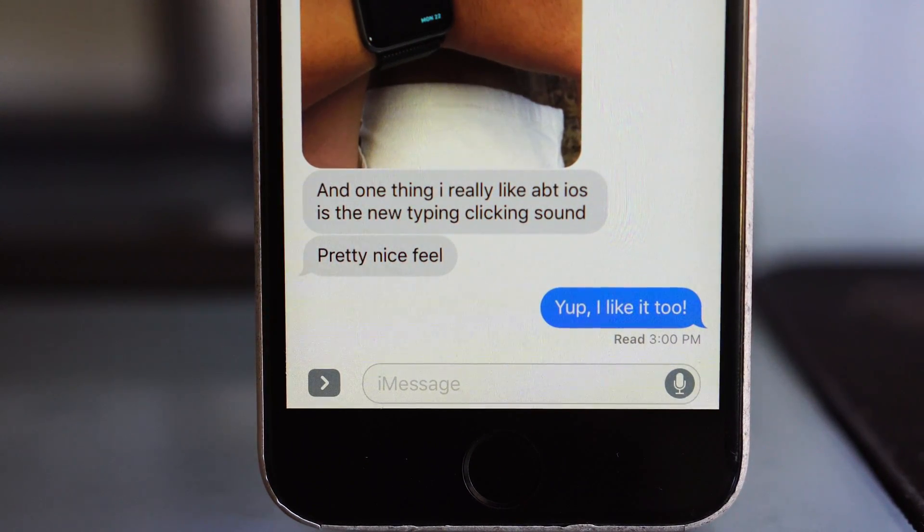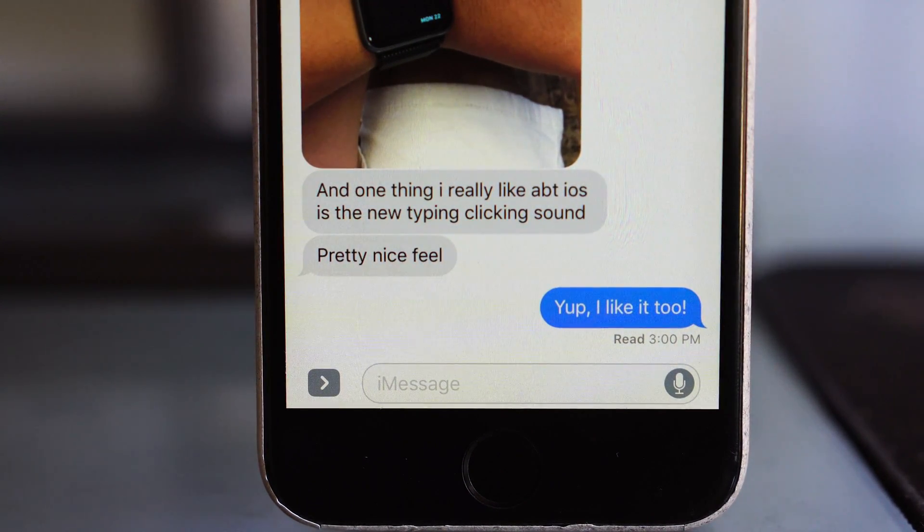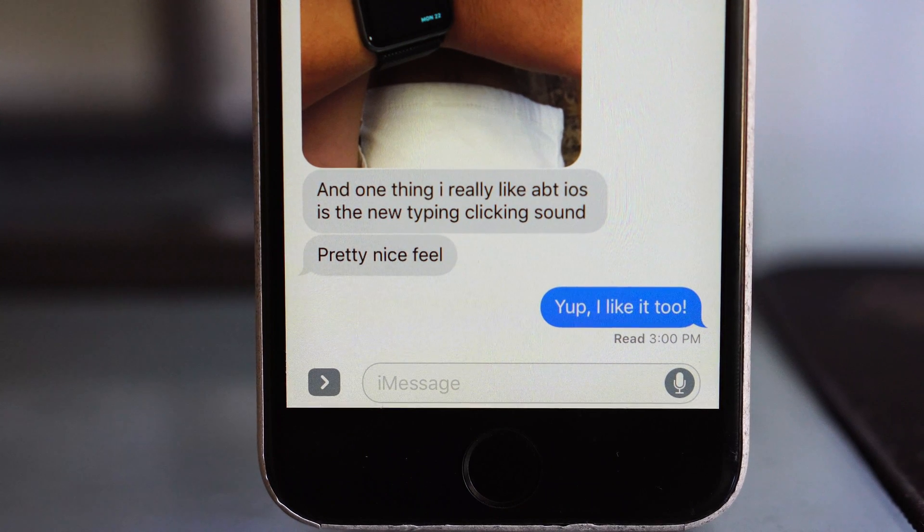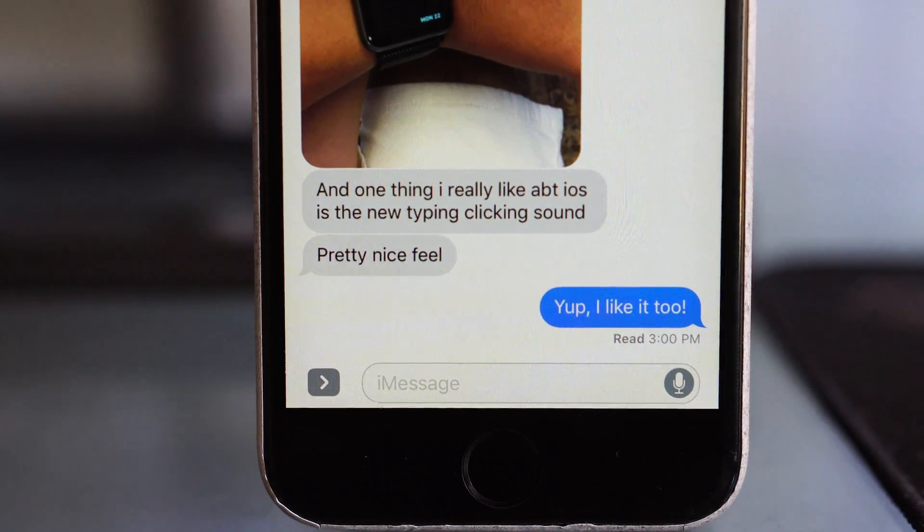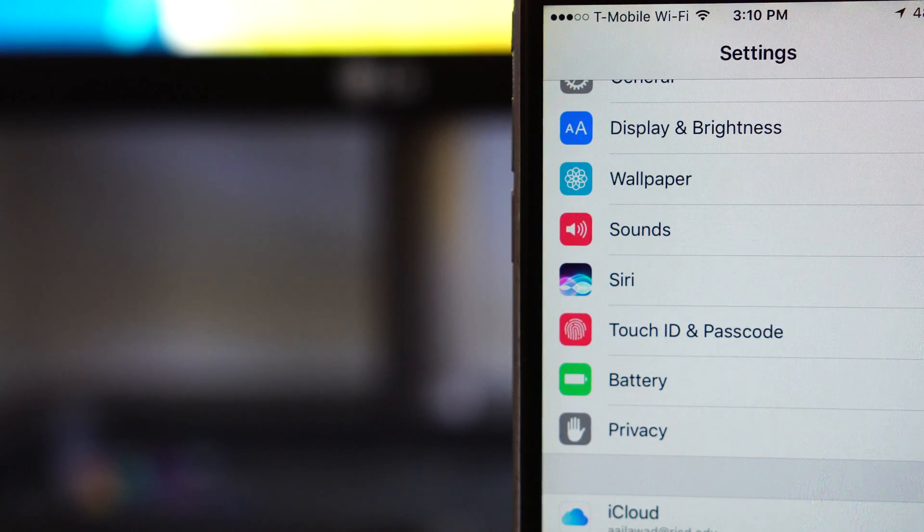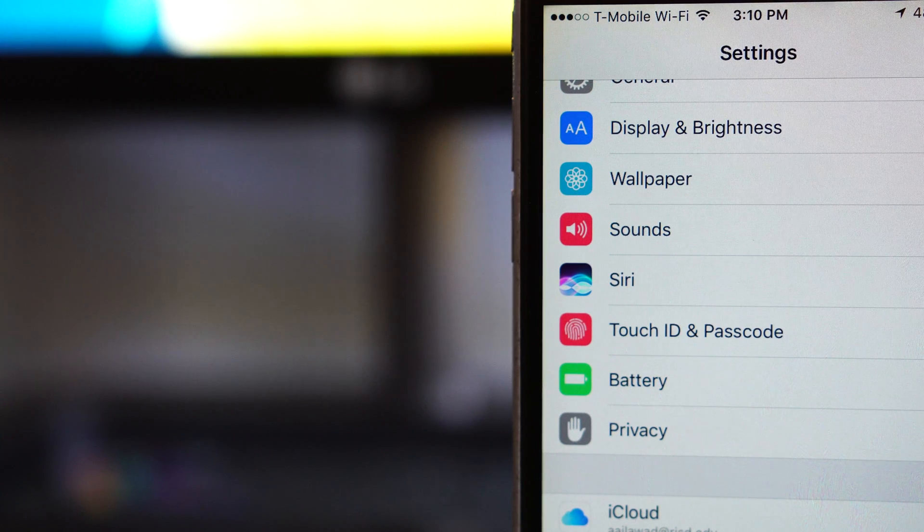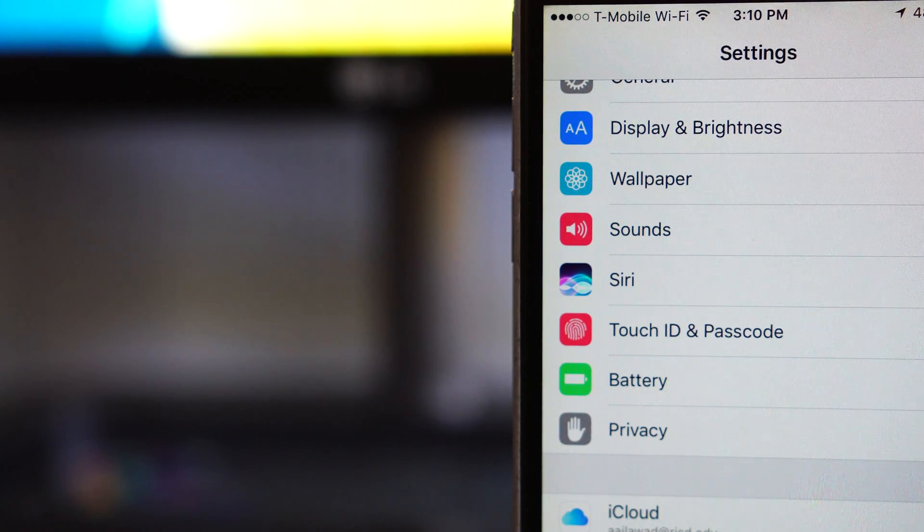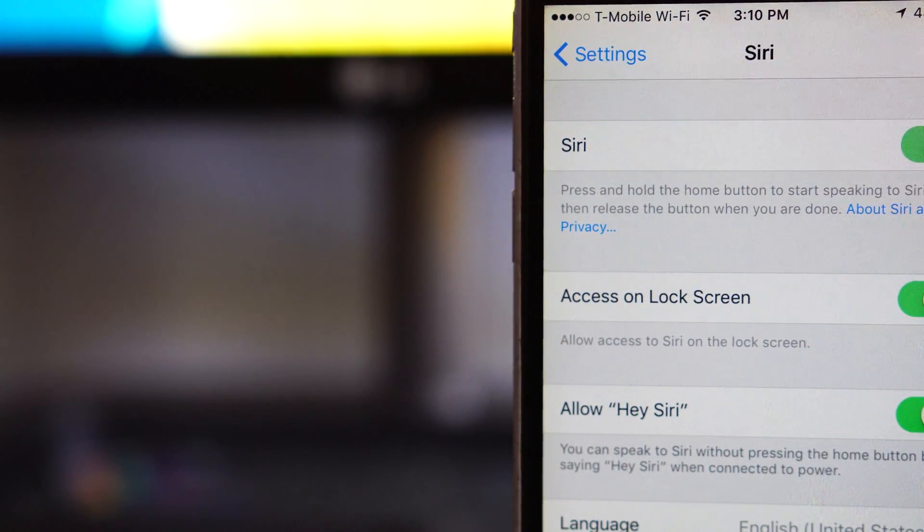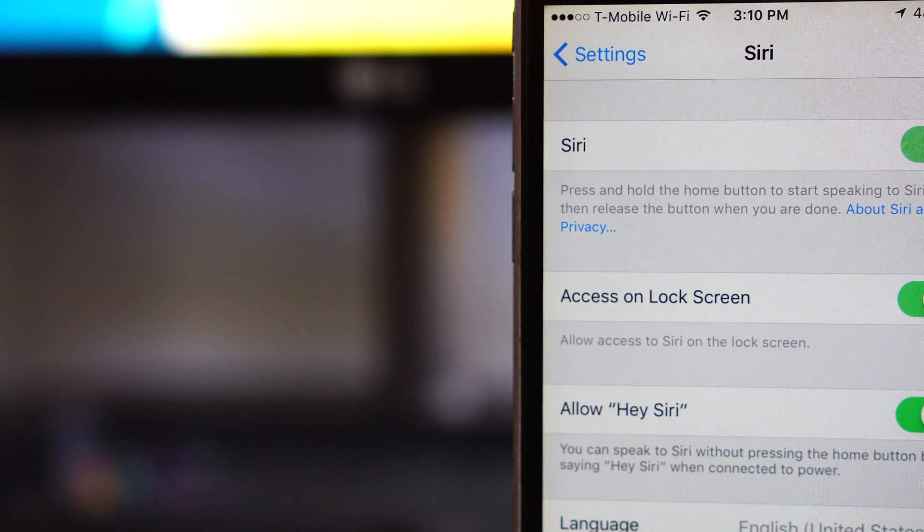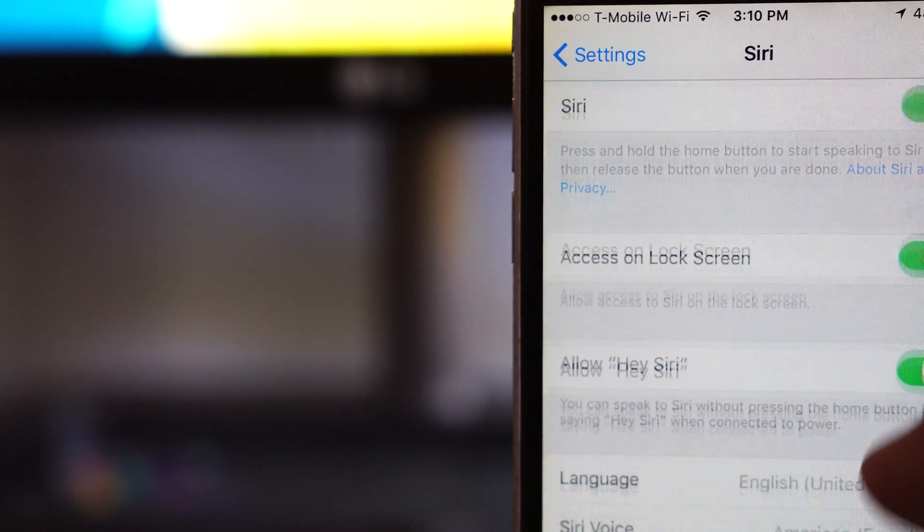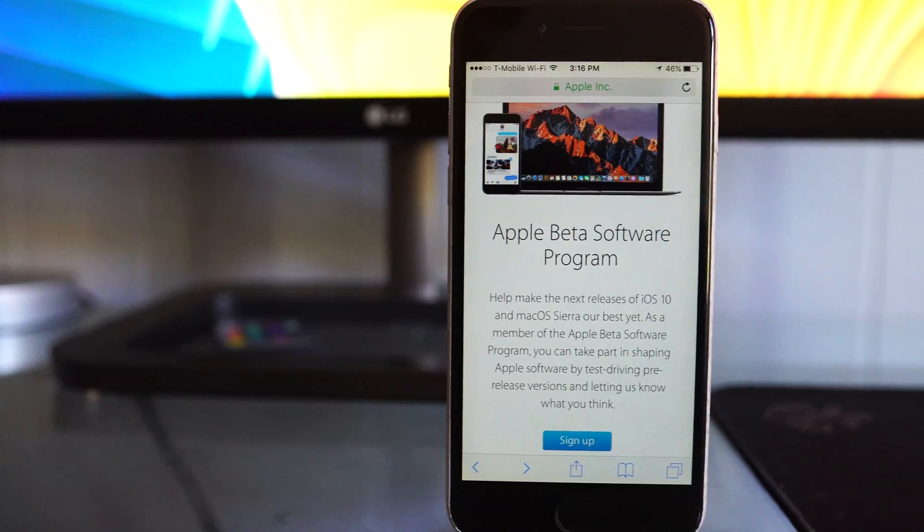Now, as for smaller updates, we've seen improvements and changes to the sounds, that be the lock sound or the clicking sound on the keyboard. There's also been some minor improvements to Siri, but Siri has always been a really, really useful and effective personal assistant, but we're probably going to see more of these at the public release.